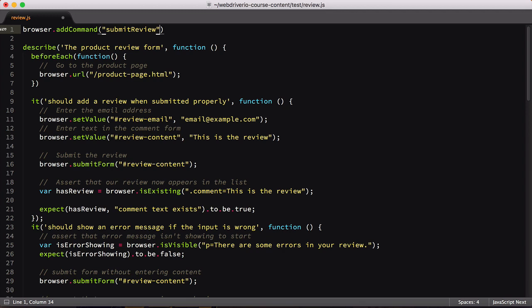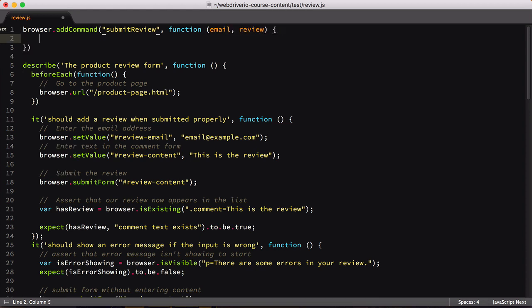After naming our command, we'll define the function that we'll run when it's called. It can take any number of parameters depending on our need. Here, we'll define two arguments, the email address and review text to use in the submission.